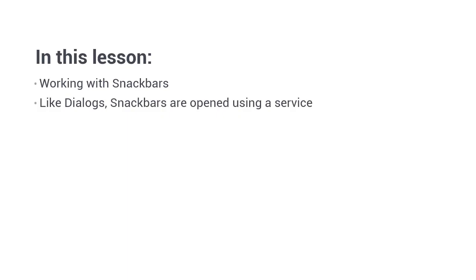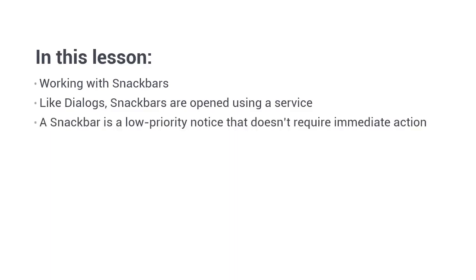either containing a simple string, a template, or another component. What exactly is a snack bar, you may be wondering? A snack bar is a low priority notification that usually appears at or near the bottom of the screen.